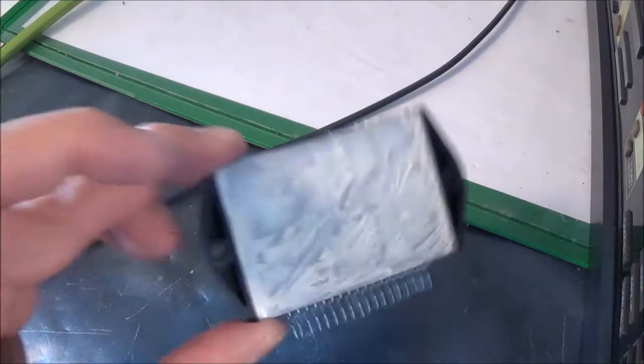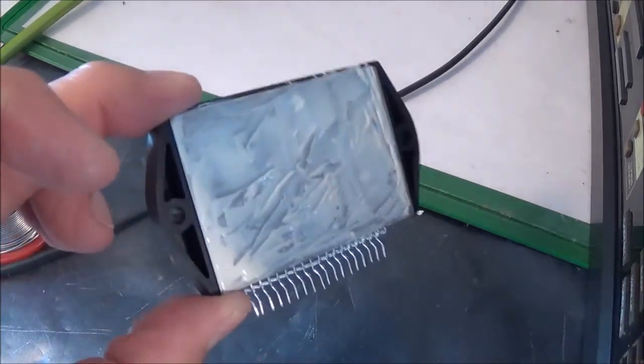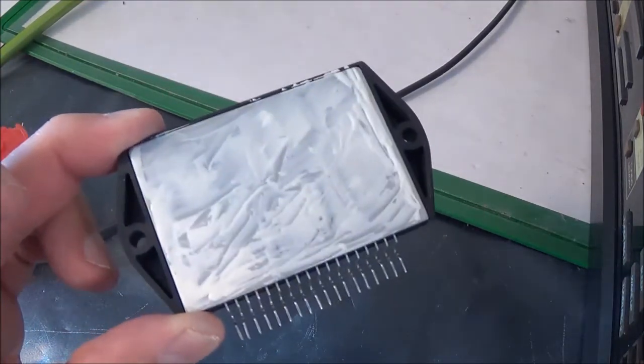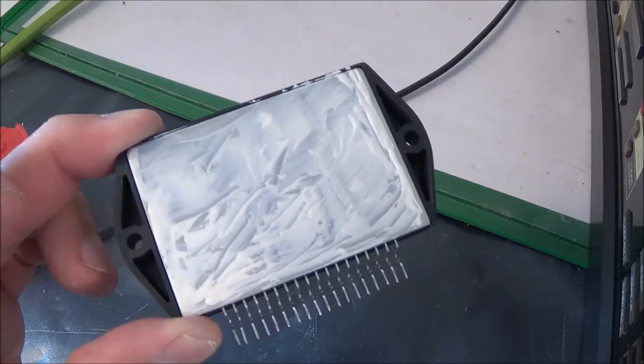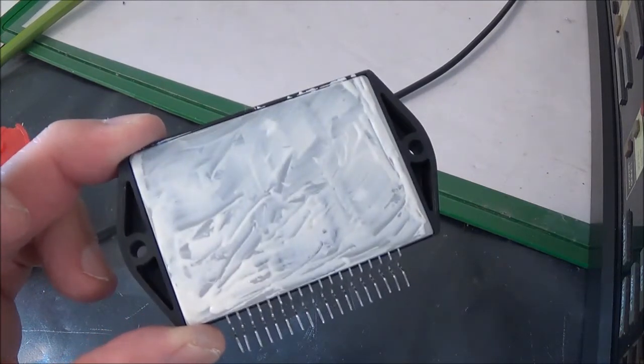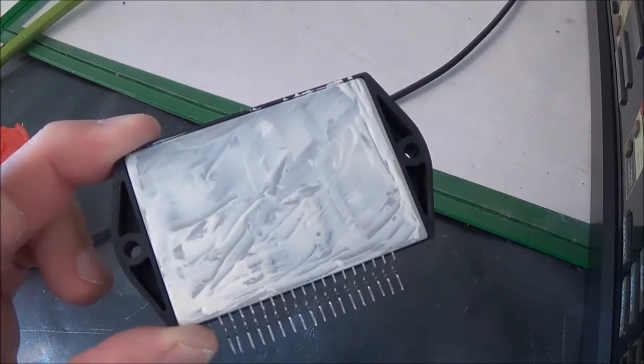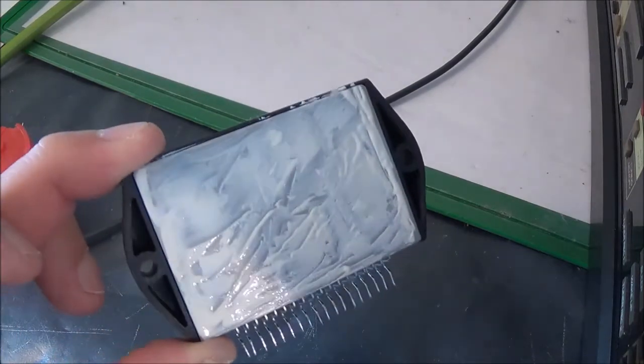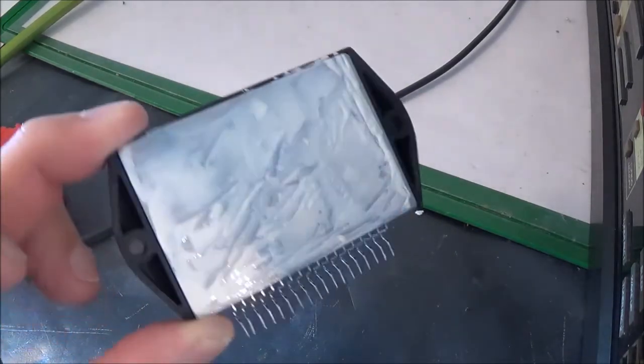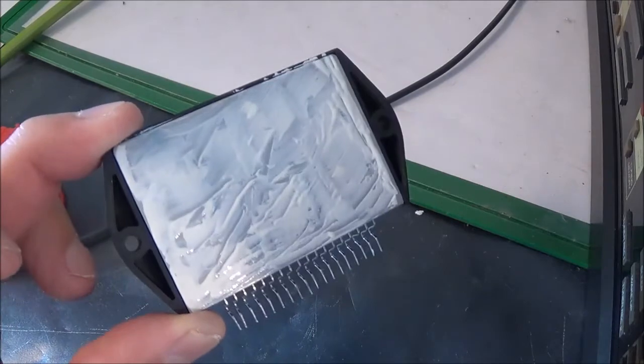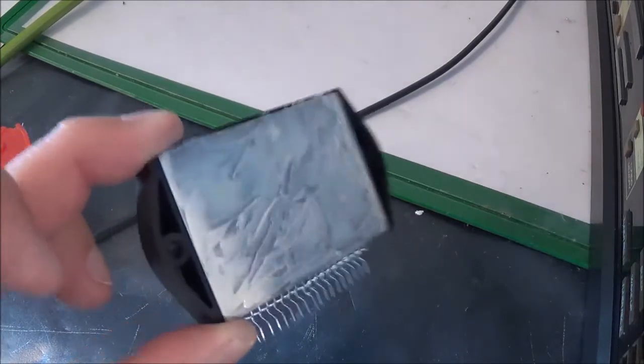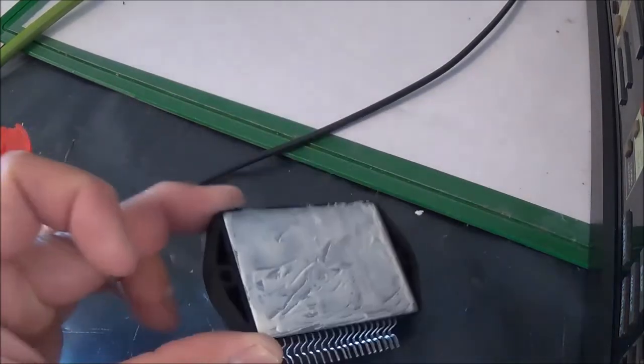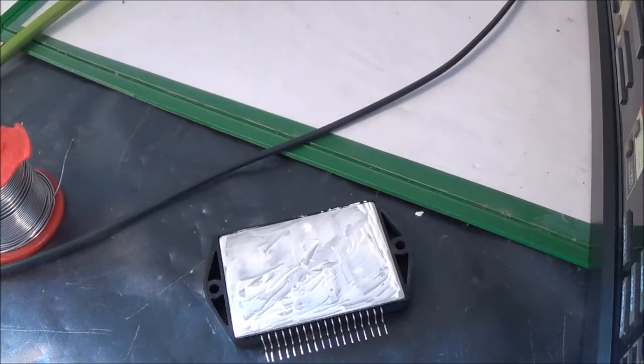Here you can see I've got new paste on there. Of course I removed the old paste from the heat sink in the actual receiver too - I just used alcohol and a little tissue. I've got this nicely smeared up and I'm going to go ahead and put this in.